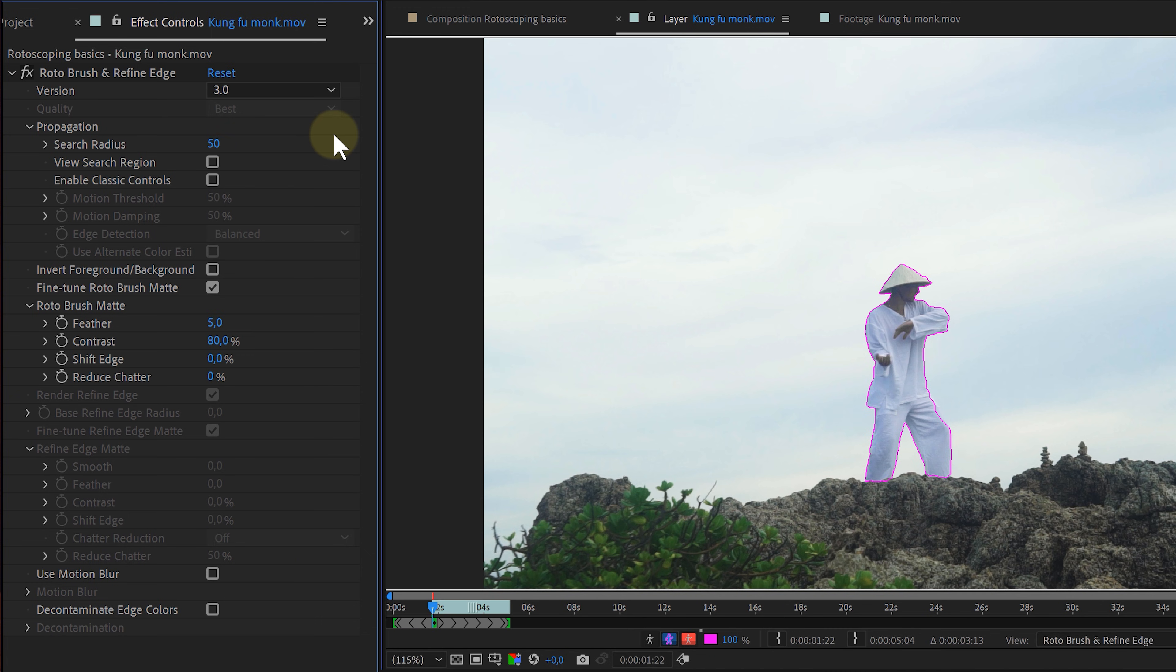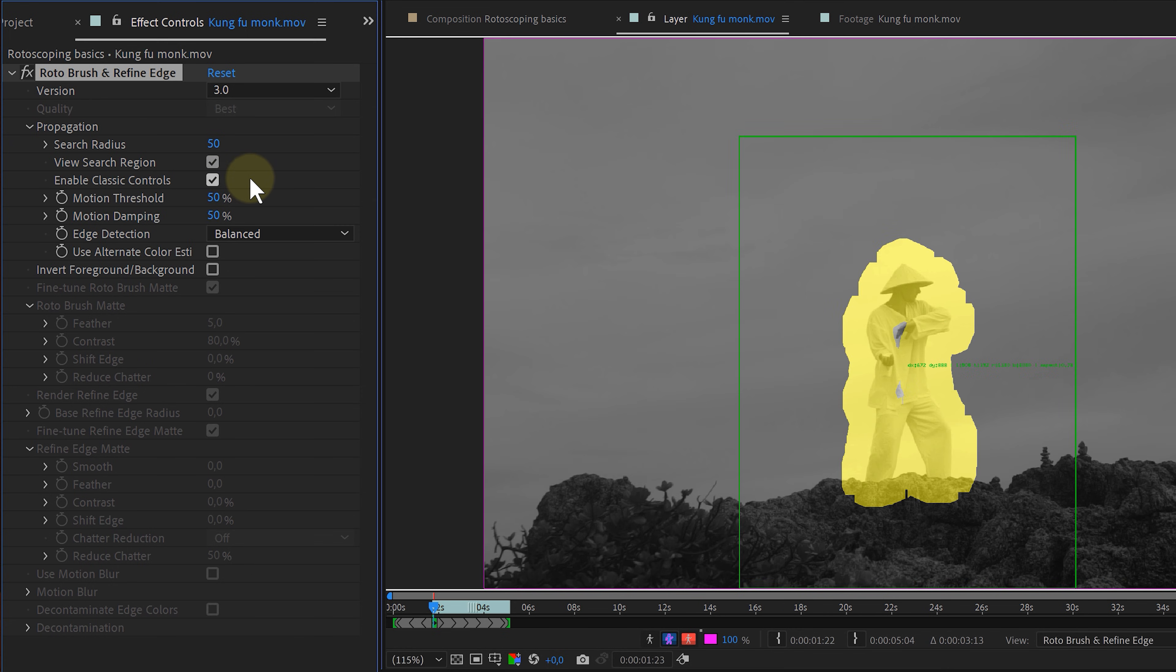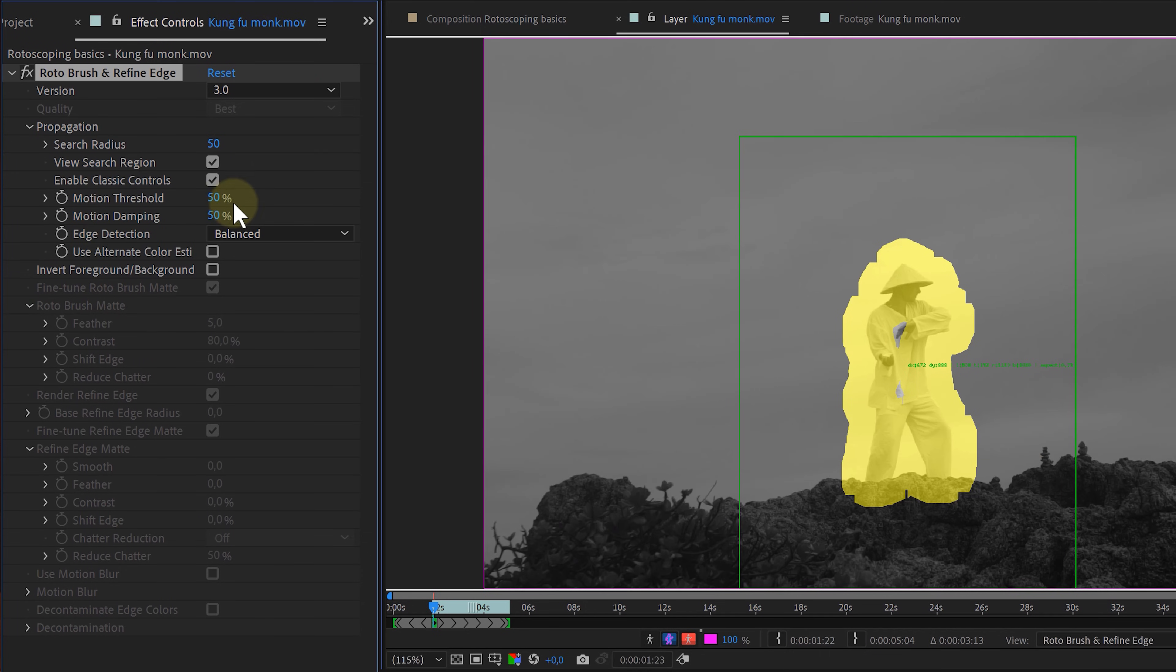And to see this search area, I can enable the viewing button for this. And then you have the enable classic control options. If the rotoscope tool doesn't give the best edge results, you can enable this option to create a hybrid approach. Meaning it will combine all the previous roto brush versions with the new one and try to create the best result possible. I enable it sometimes, but never ever touch the other settings.